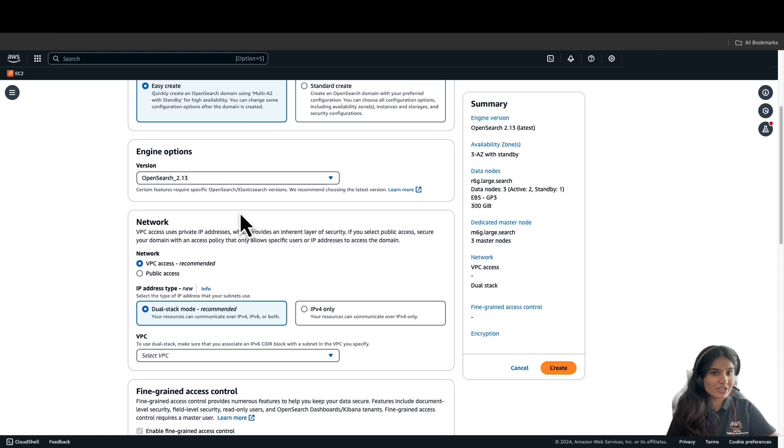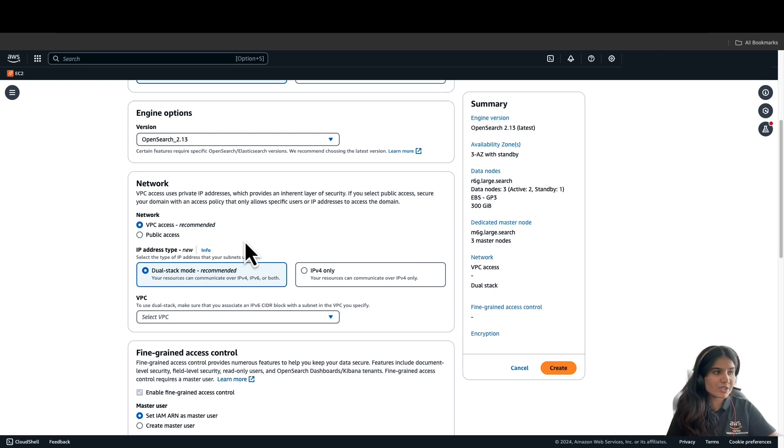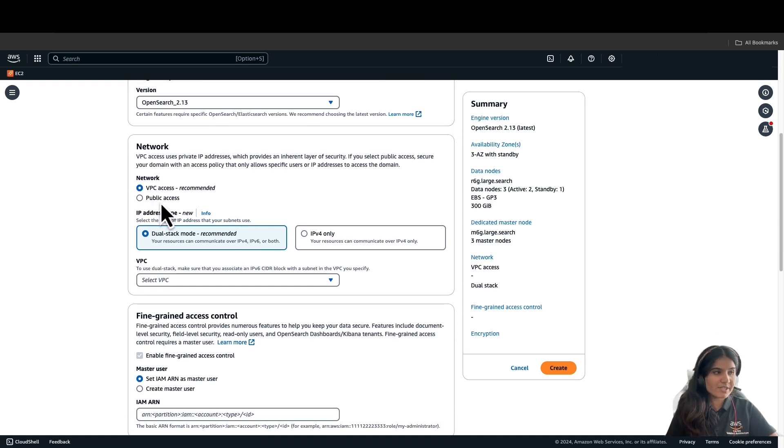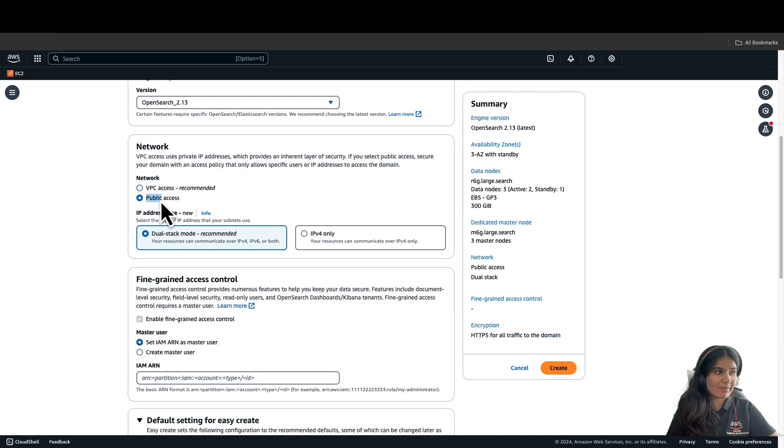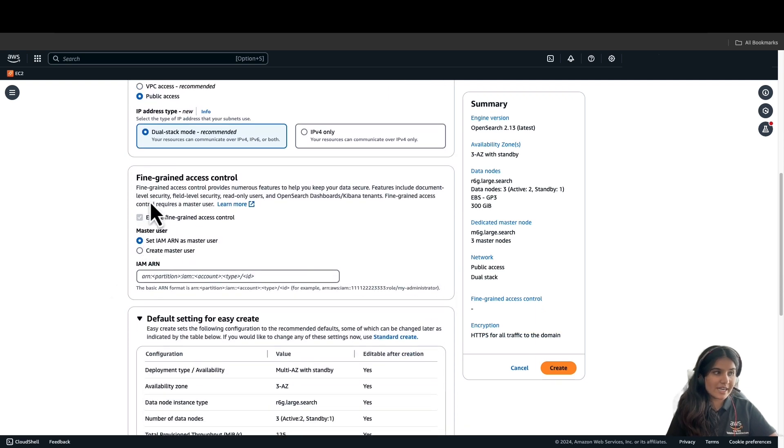As you can see, the Amazon OpenSearch Engine version is 2.13. For network, we have two options: VPC Access and Public Access. For this video purpose, we'll select Network with Public Access. Fine-grained access control is enabled.